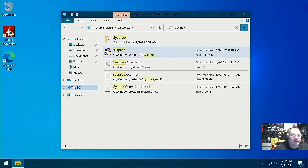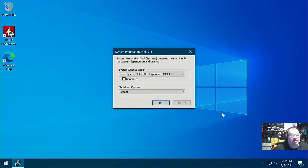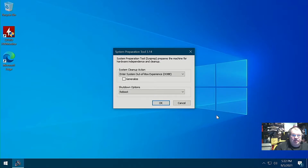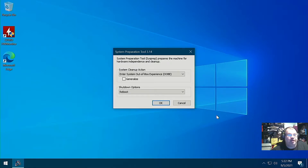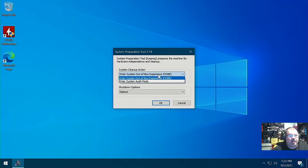We're going to double-click Sysprep and close this up. What this does is allow us to boot into the out-of-box experience of Windows. We'll just click OK — you don't need to do anything else where it says 'Enter system out-of-box experience.' You can also tell it to go into audit mode too.